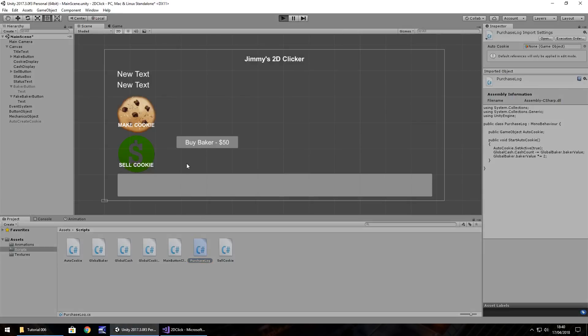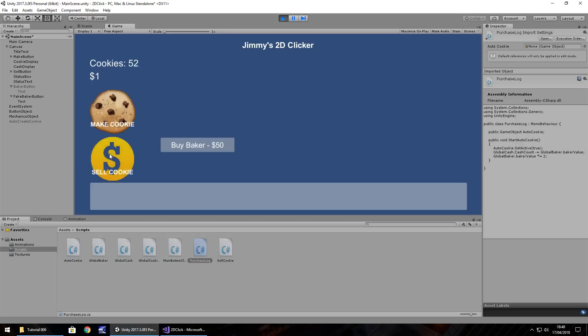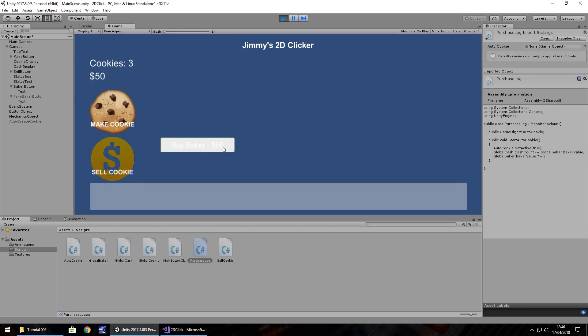and press play, everything should be in order. So, that means that when we made the 50 cookies, and we've sold our 50 cookies, then that will mean that we can buy our baker. And we should see this in action now, once we get there. So, this will change to 100. Perfect.